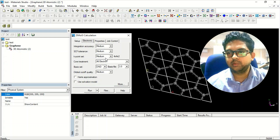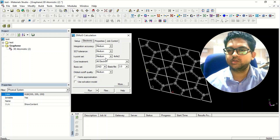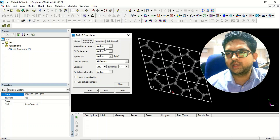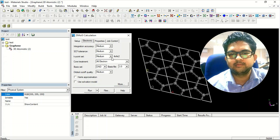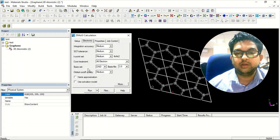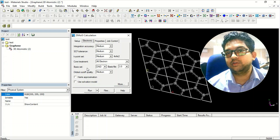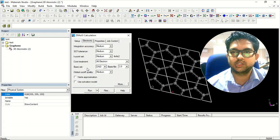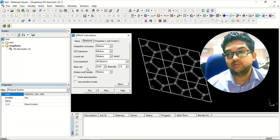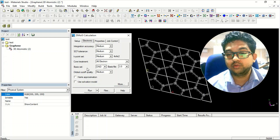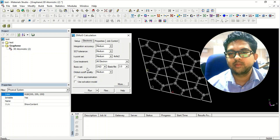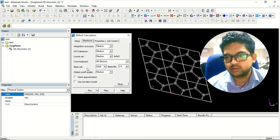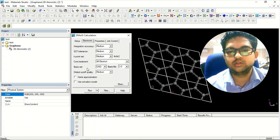Go to the electronics tab. You can select the functional depending on your methodology. Generally in papers there will be a methodology section — based on that, you take those as a reference. In DMol3 we also perform dispersion and DFT calculations, just like in CASTEP.